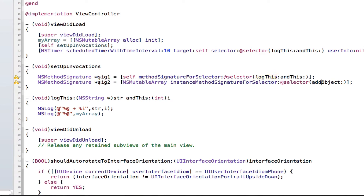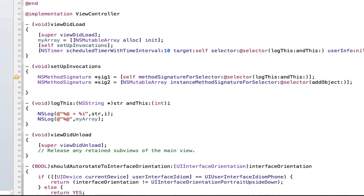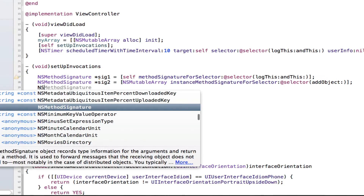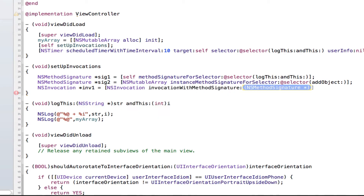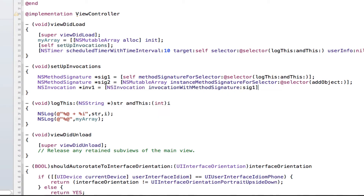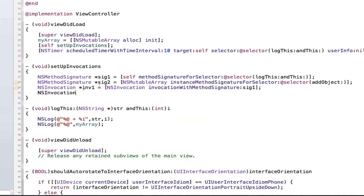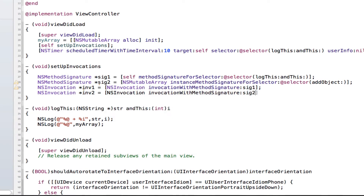So those are our two method signatures — logThis and addObject. Now we need to create our invocation objects, so we're going to create two of them: NSInvocation inv1, which equals NSInvocation invocationWithMethodSignature and pass in the first method signature sig1. Then inv2 which contains the other signature sig2. This basically passes in the signatures so the invocation knows about these methods.